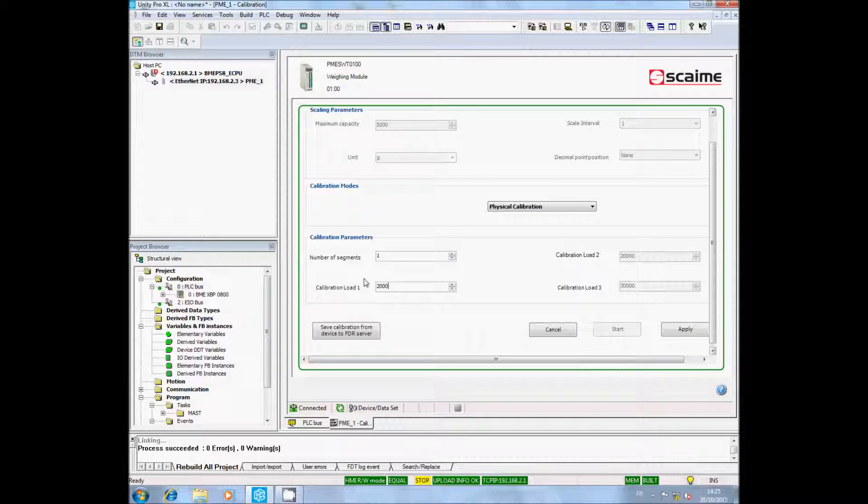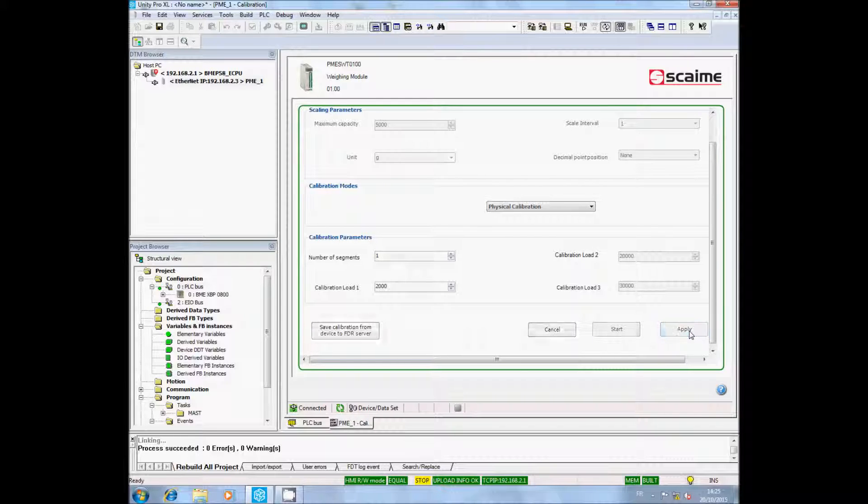I will choose my calibration load. In my case, 2000 grams. I click on Apply. You can now access the button Start. Click on it.